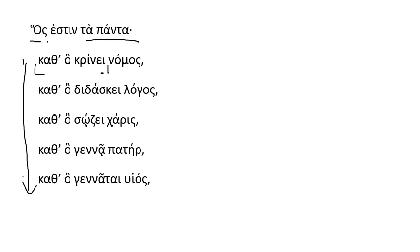That is, the fact that he is all things is laid out here in terms of his activities. So according to that he judges, nomos, law, he is law.